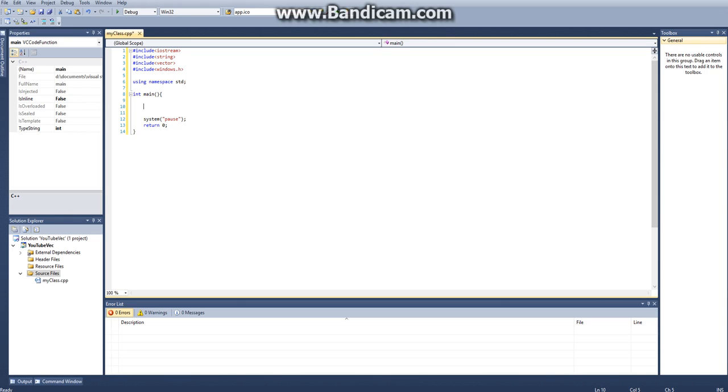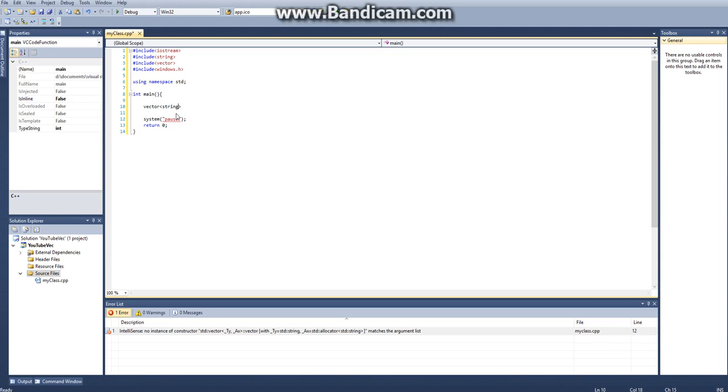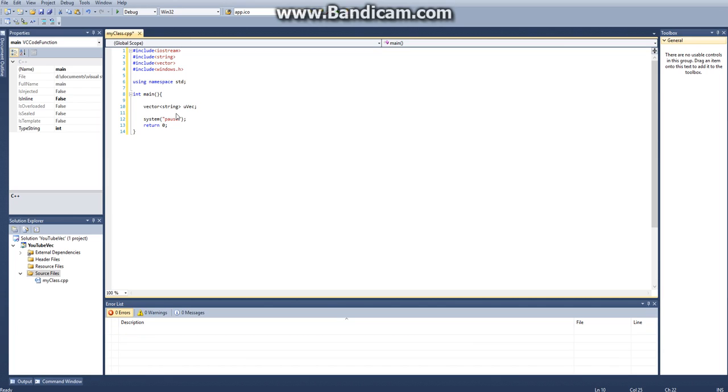How we declare a vector is we call vector then our data type. We want to create a vector of string, that's why I include string. A vector of string and then we'll call this uvec, usersvec, uservector. This will create our user vector. I could create a function for this but I'm just going to put it all under int main because this isn't a big project.